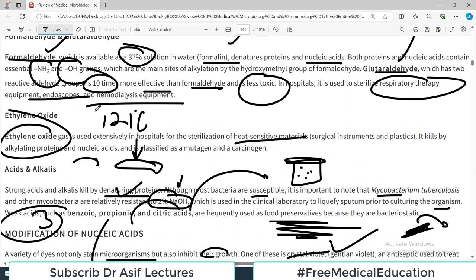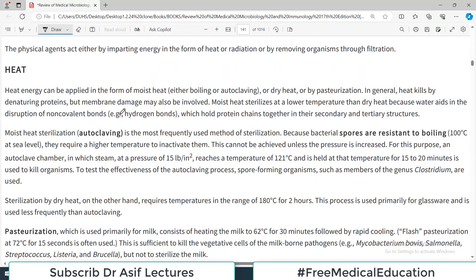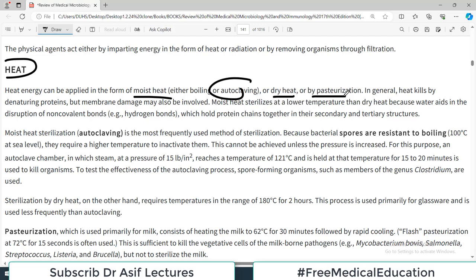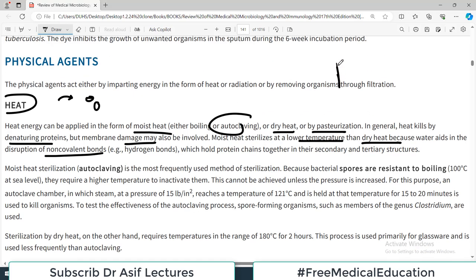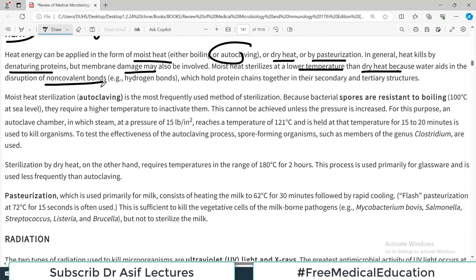Physical agents are also commonly used for disinfection and sterilization. Heat, for example — high-temperature heat energy can be applied as moist heat such as steam in autoclaving, dry heat, or by pasteurization. In general, heat kills by denaturing proteins, and membrane damage is also involved. Moist heat sterilizes at a lower temperature than dry heat, because water aids in the disruption of non-covalent bonds — so without water vapor, higher temperature is required.